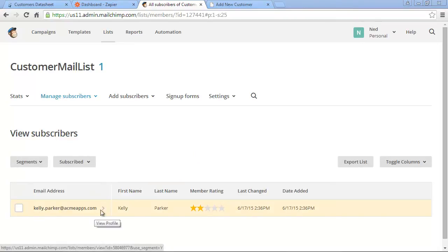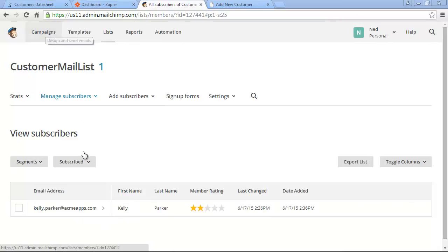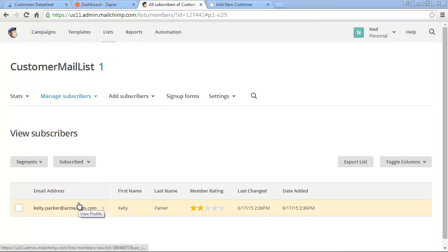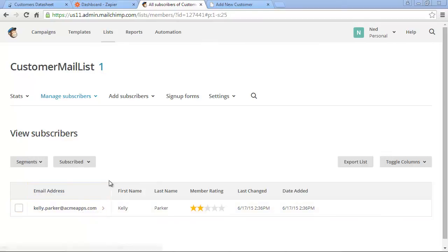We can now create specific campaigns to send marketing emails to our list of subscribers. Through a similar process, you can also integrate your Caspio account with many other services that Zapier provides.